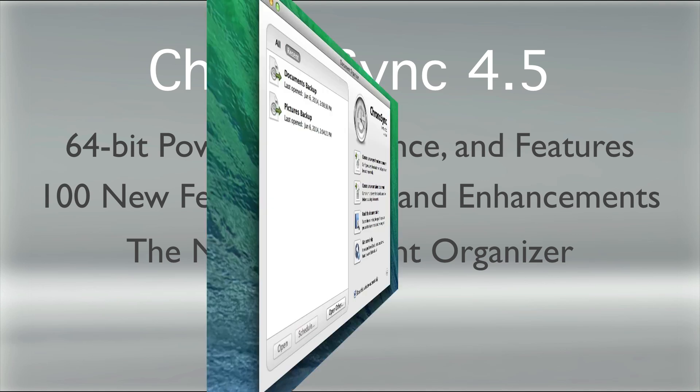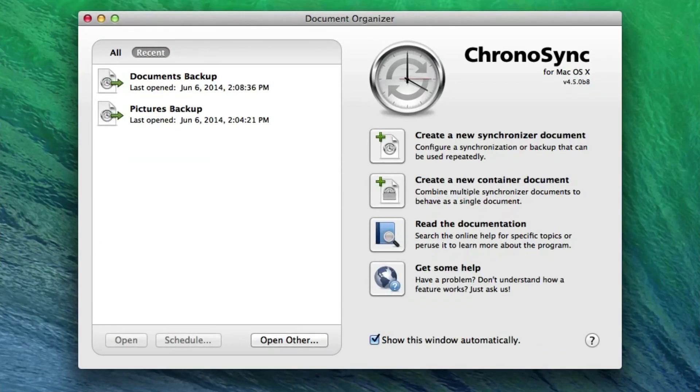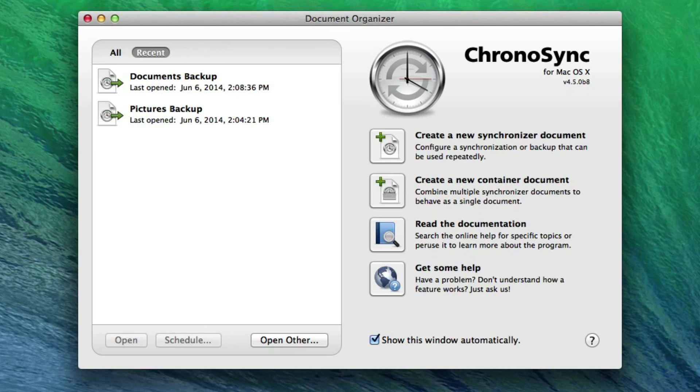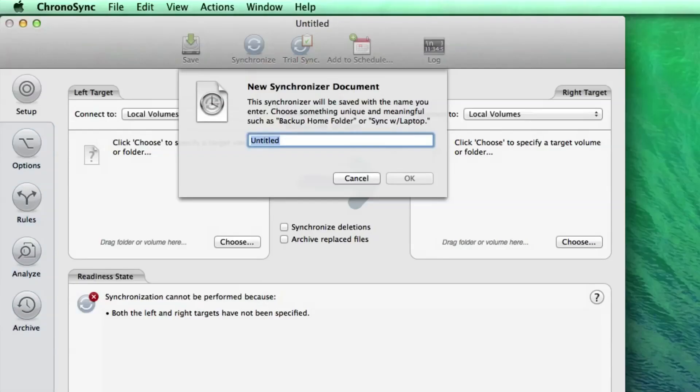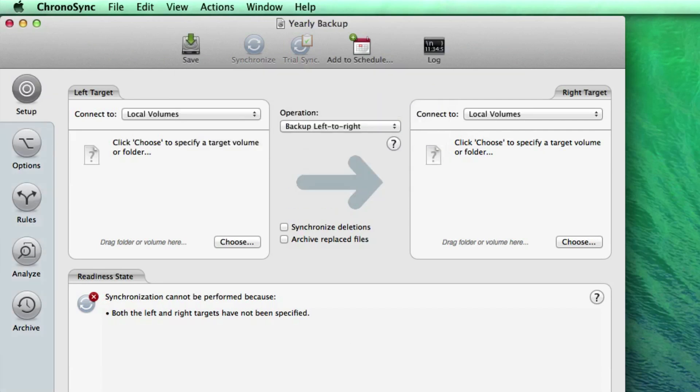The Document Organizer is a convenient way to keep track of and manage all your sync and container documents. Gone are the days of manually saving sync documents and having to remember where they were saved. Instead, upon creation of a new sync document, ChronoSync will prompt you for a name, save it to the default ChronoSync Documents folder, and automatically add the sync document to the Document Organizer window.